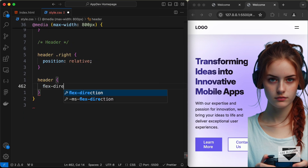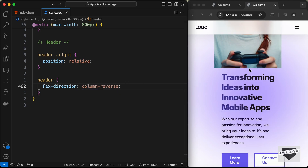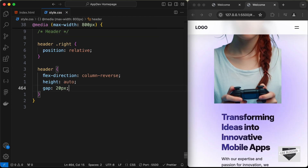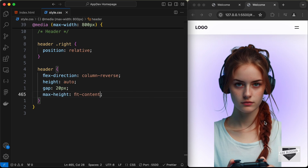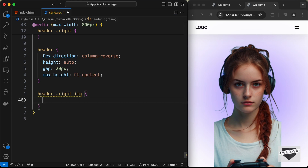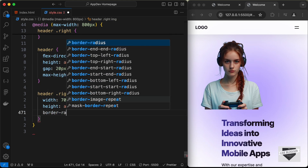We need to display the text content and image one below the other, so let's target the header and set flex-direction to column. The image ends up at the bottom, so let's change it to column-reverse so the image is on top and text content is below. We have a fixed height on the header, so set height to auto, add a gap of 20 pixels between elements, and set max-height to fit-content. Then for 'header-right img', set width to 70 percent, height to auto, and add a border-radius of 0 0 30% 30%.